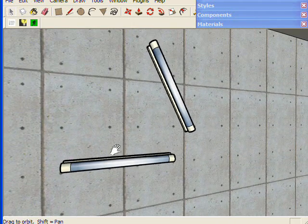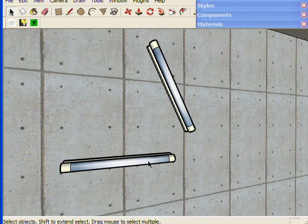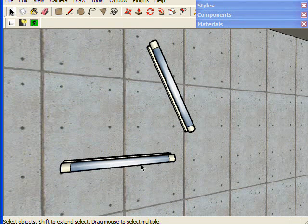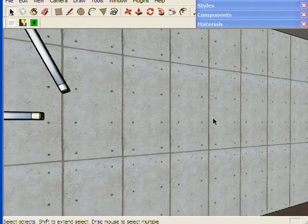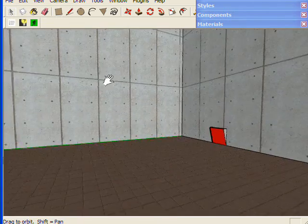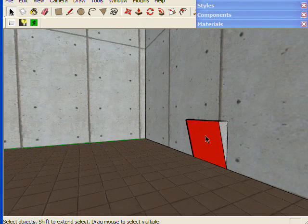So LightUp will emit light from these surfaces, the color of which will be based on the texture. I've got a little area light here.